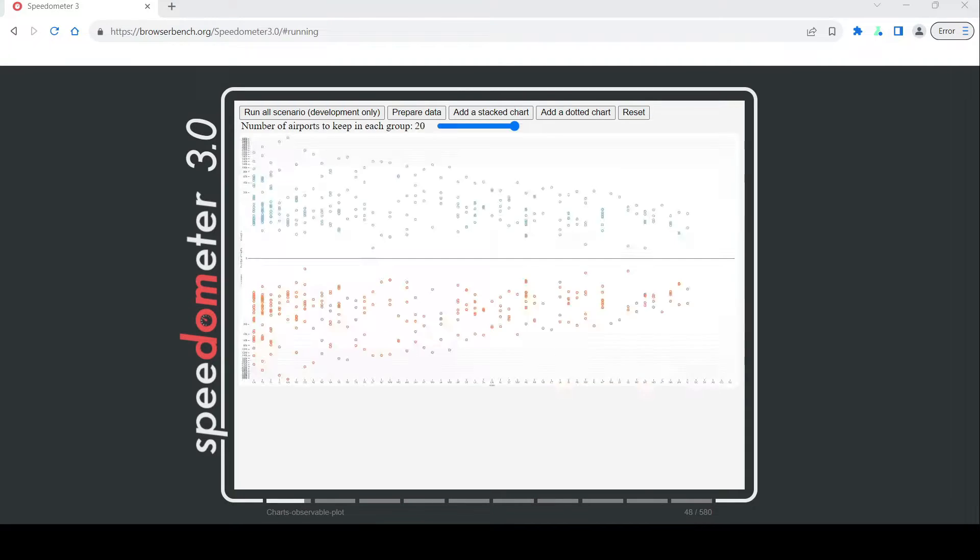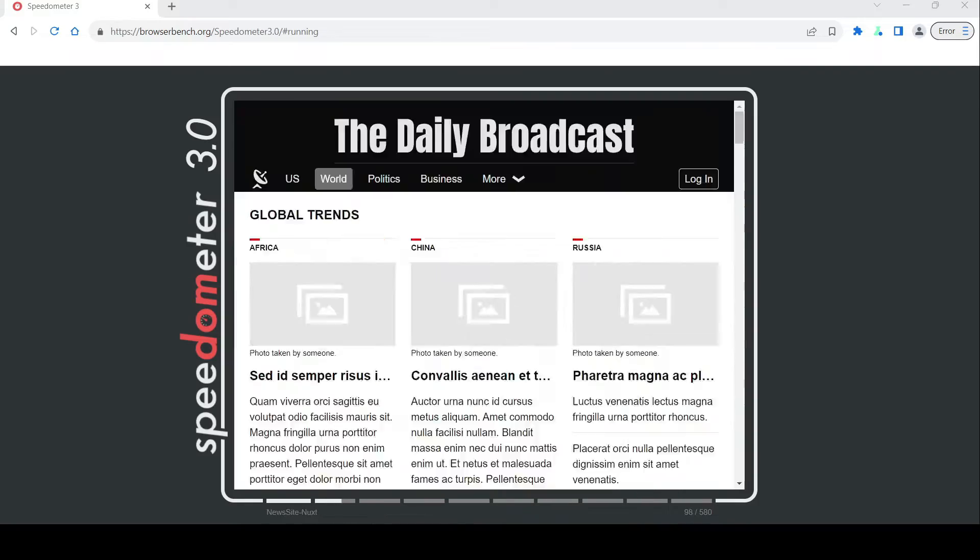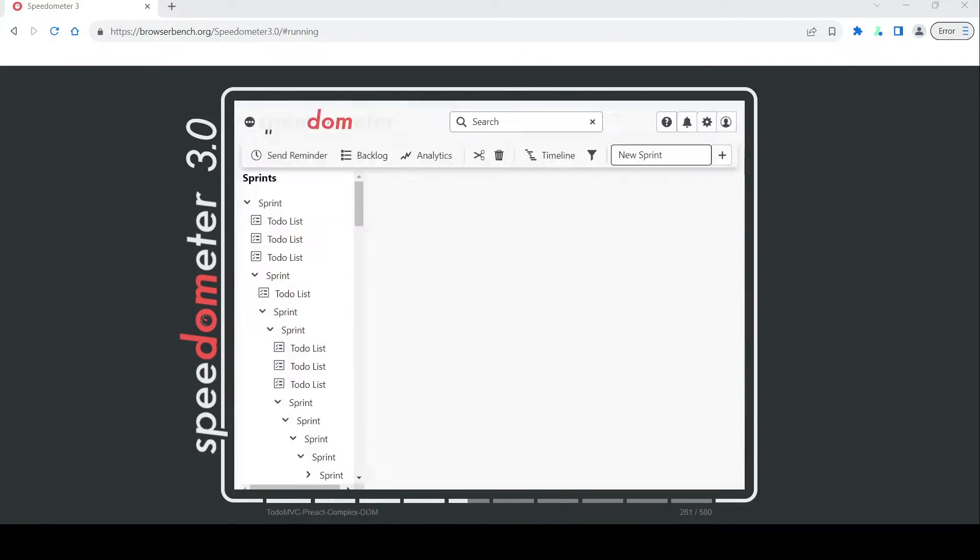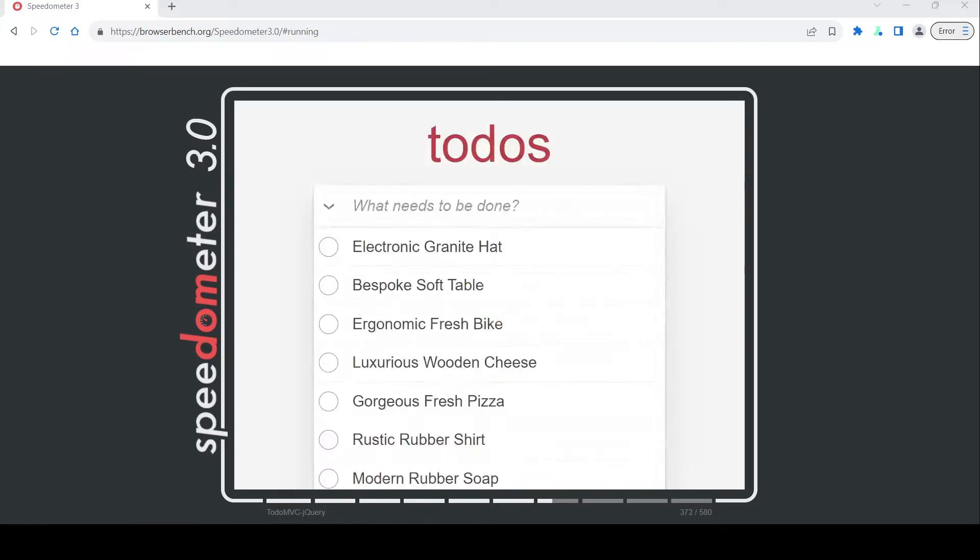And let me tell you, folks, the results speak for themselves. Benchmark tests have shown Thorium outpacing its competitors by a significant margin, making it a force to be reckoned with in the browser arena.